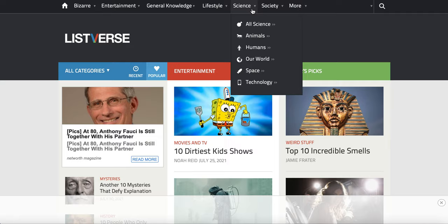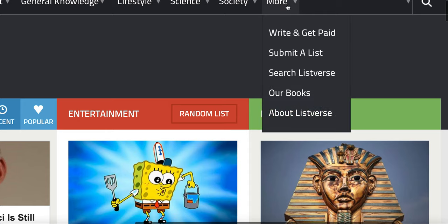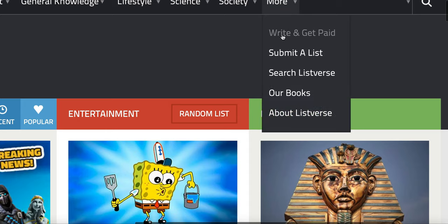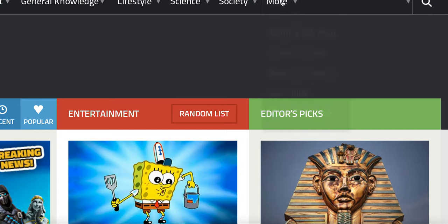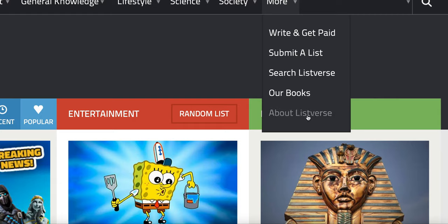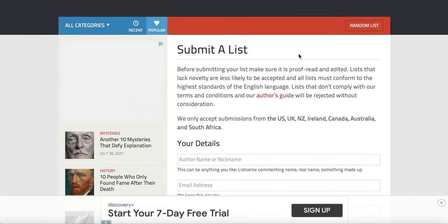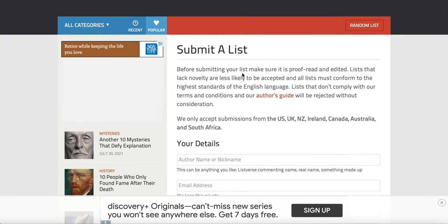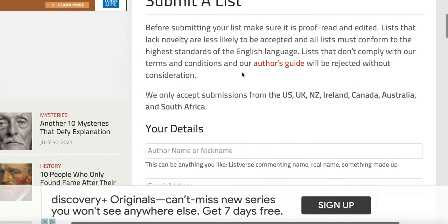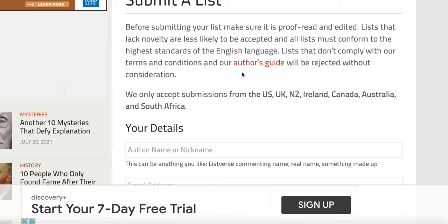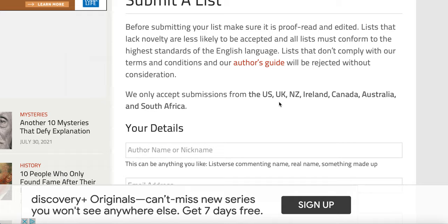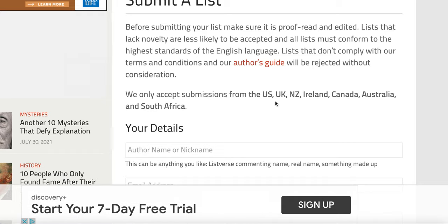To list your article on Listverse, go to where it says 'Write and Get Paid' and click 'Submit a List'. When you click submit a list, you'll see the locations they accept submissions from. Unfortunately they only accept from the US, the UK, New Zealand, Ireland, Canada, Australia, and South Africa — not all countries worldwide.